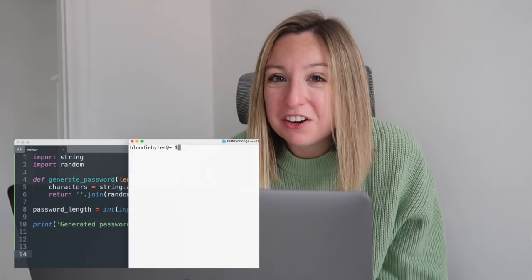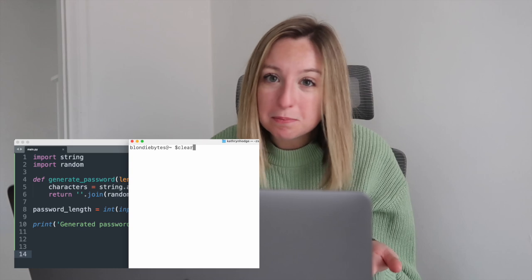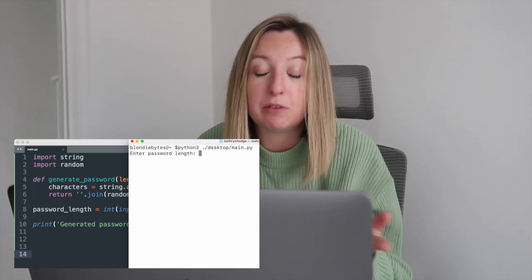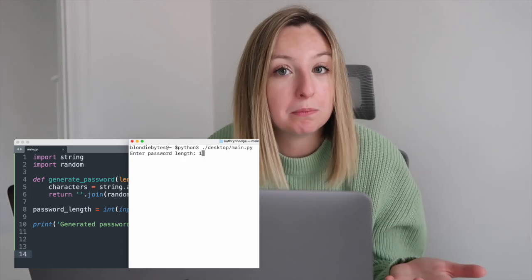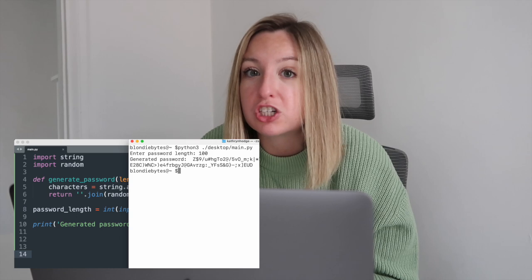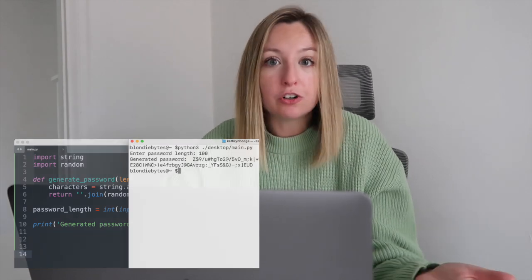In less than five minutes, we created a random password generator in Python. It retrieves user input, and it uses built-in functions in order to generate that password. Thank you for watching, and happy coding!